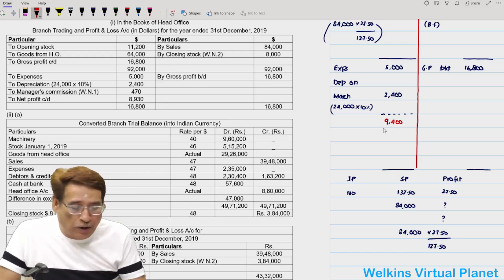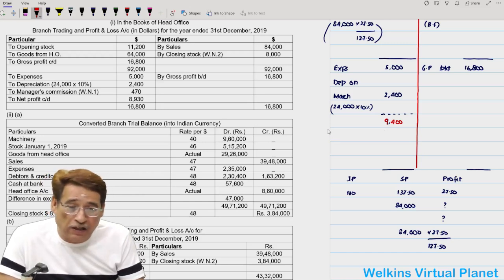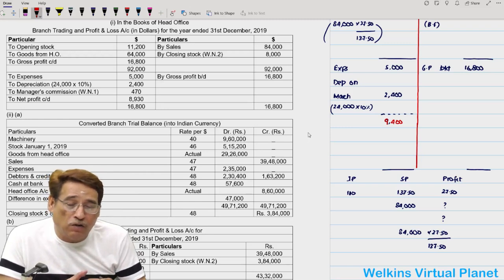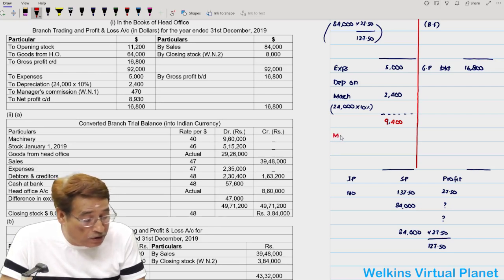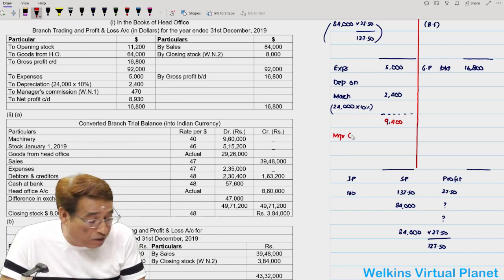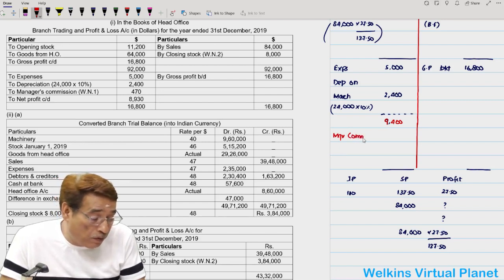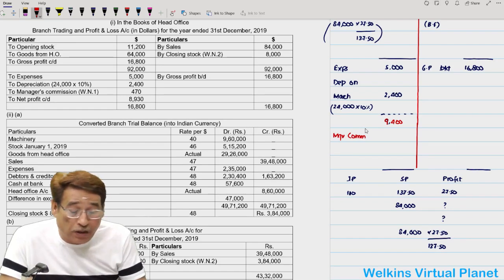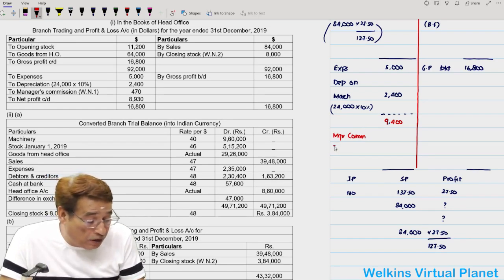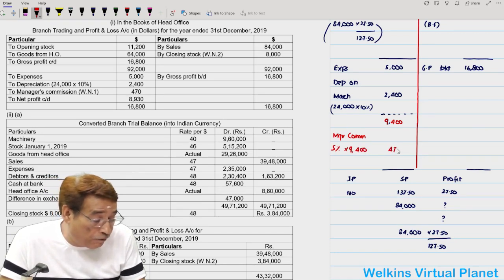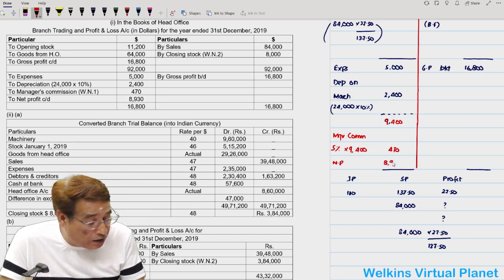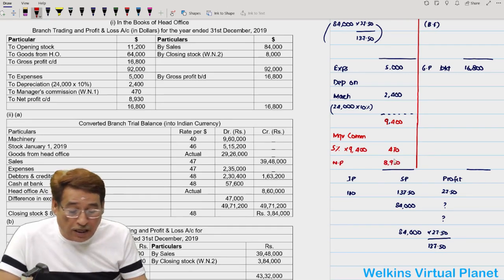The question clearly states that the branch manager is entitled to five percent of the net profit. So I write: manager's commission = five percent of 9,400 = $470. So now you are aware of the branch manager's commission also. The net profit is 8,930. The second demand of the question is to convert the branch office trial balance into reporting currency — rupee.